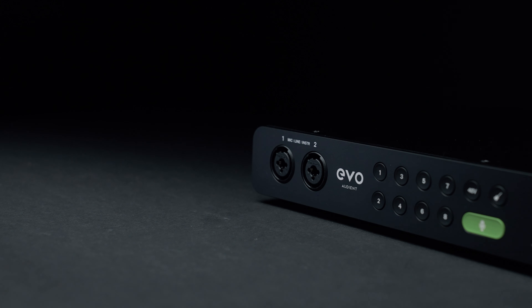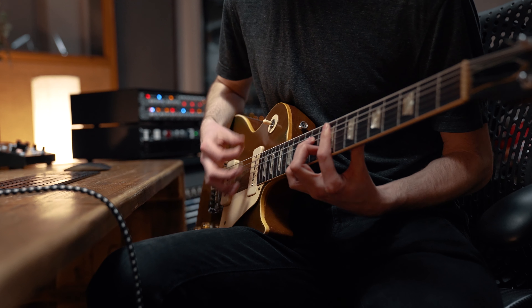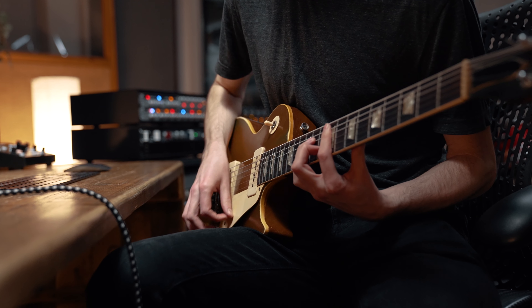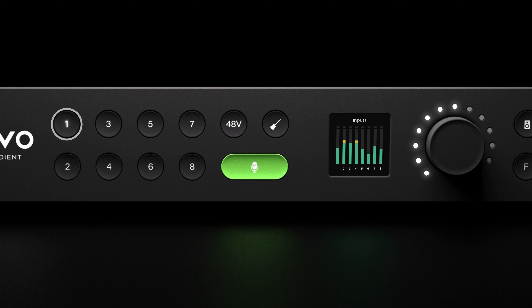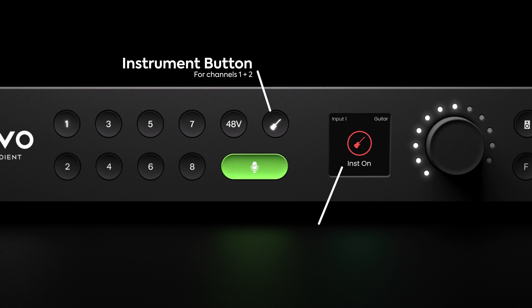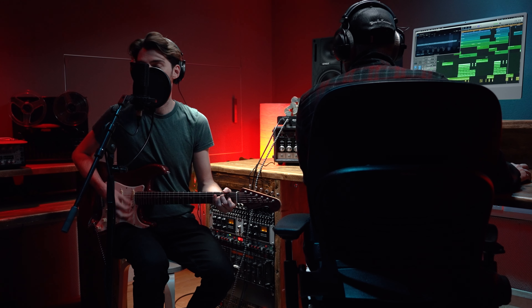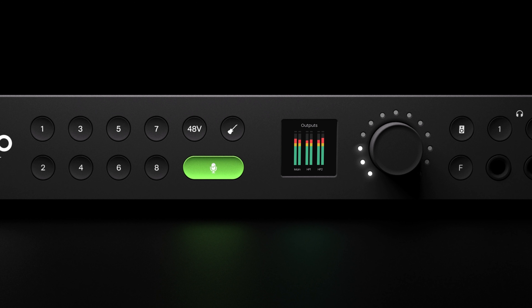Both channels one and two are able to switch to instrument mode, meaning they can be used to record guitars and basses. To do this, select either channel one or two and press the instrument button. The button will illuminate and display the temporary feature toggle screen. To turn instrument mode off, press the instrument button again, which will display the feature toggle screen.